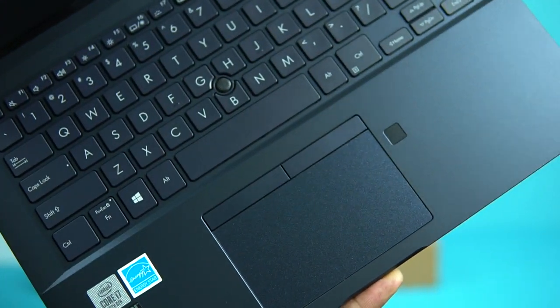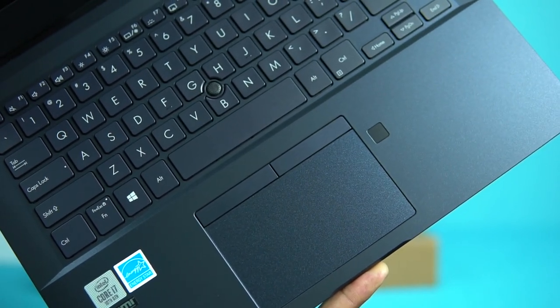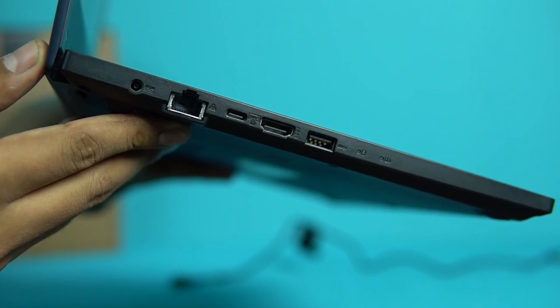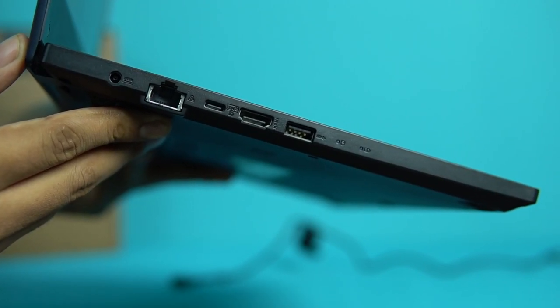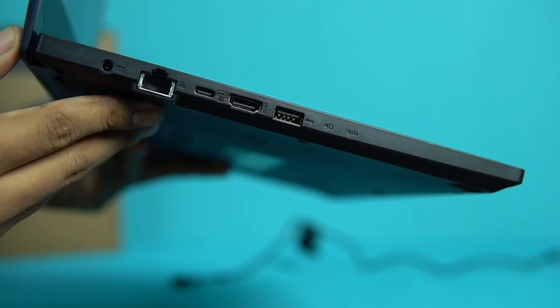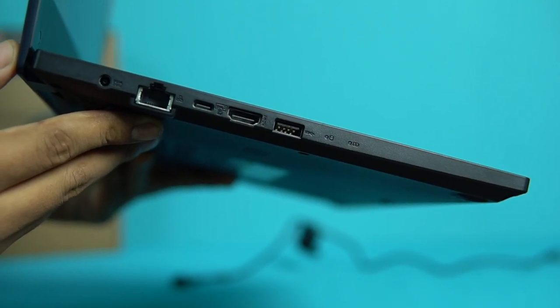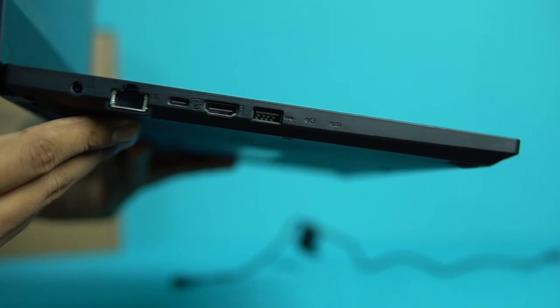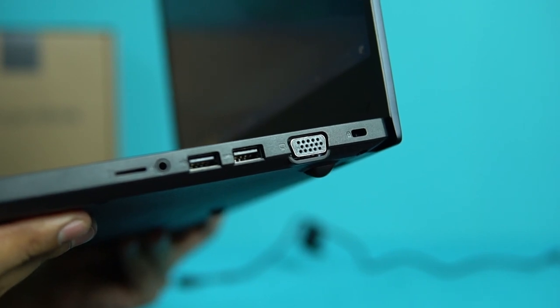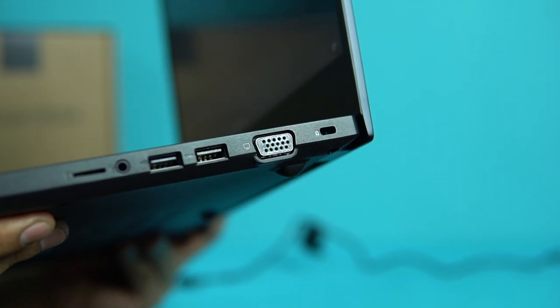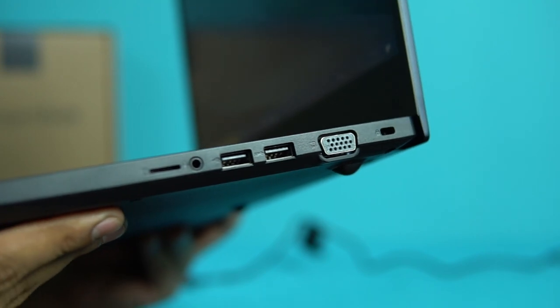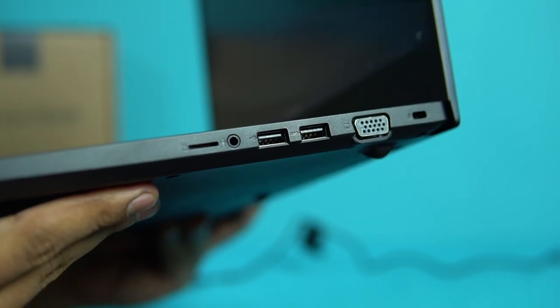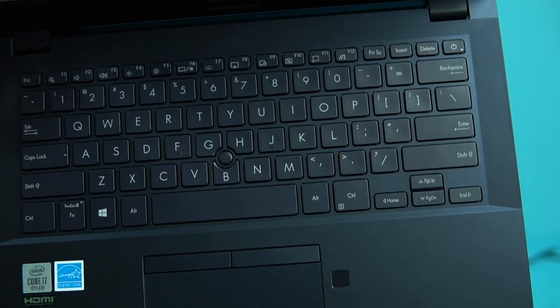In terms of the ports given here, on one side what you see are the RJ45 or the Ethernet port, and there's a USB Type-C 3.2 second gen port. There's an HDMI port as well and another USB 3.2 Type-A port. On the other side, what you see is the Kensington lock slot which is for security. There's also a VGA port and a USB 3.2 Type-A port, USB 2.0 port as well, another Type-A port, and there's a 3.5mm headset jack alongside the micro SD card slot.